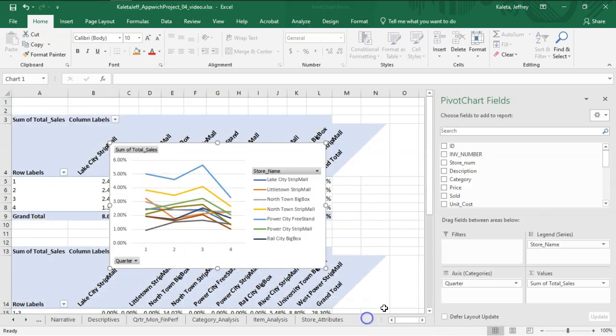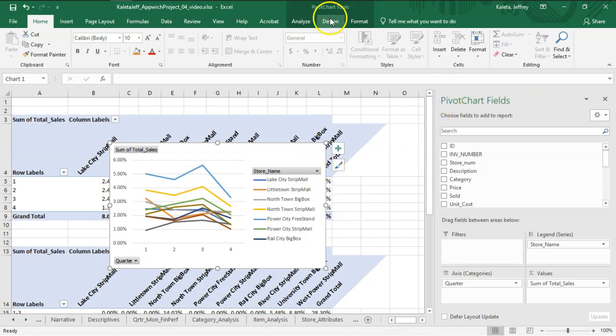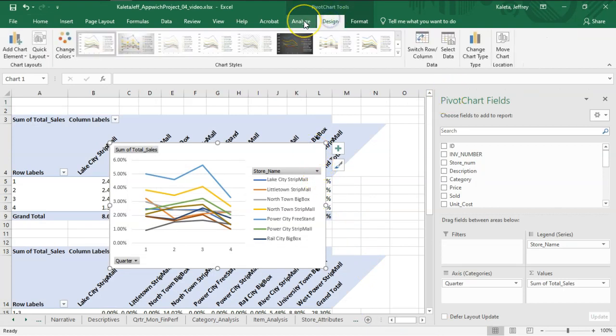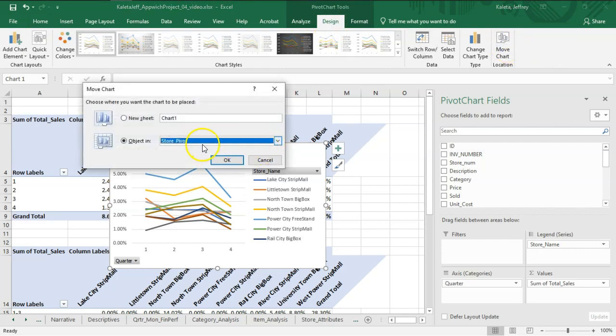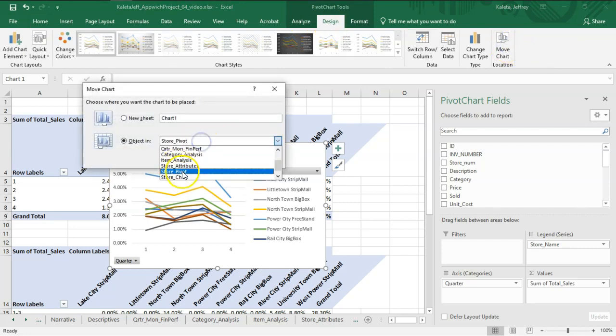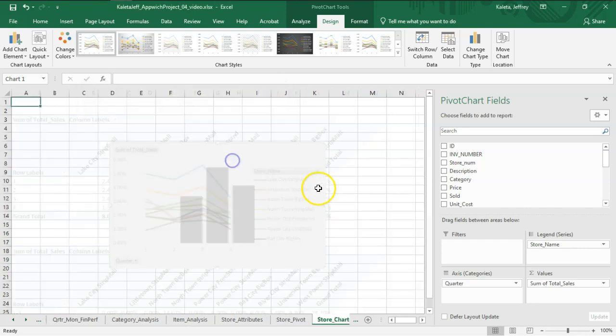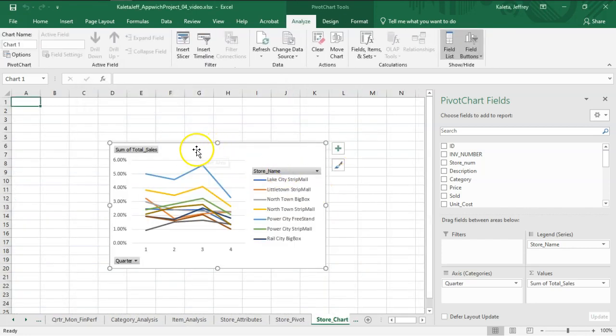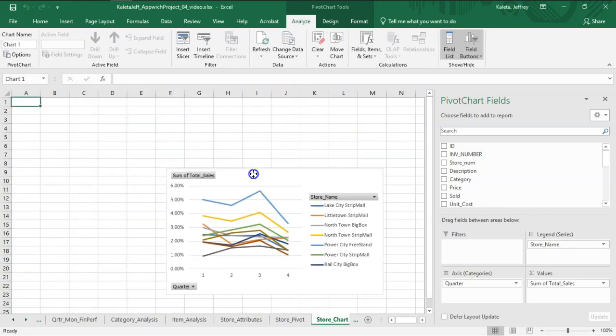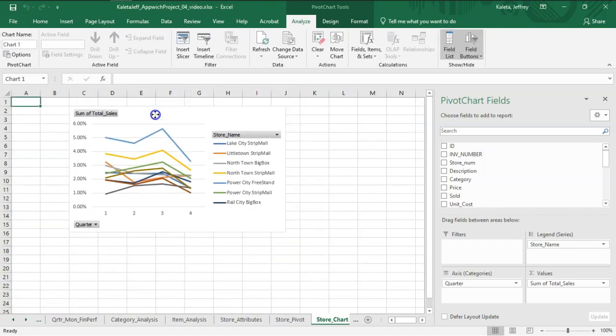Let's go back to the pivot table, select on the chart, come up here to Design, and we're going to move the chart to Store Chart. Okay. Boom. Now we're going to put this in place.